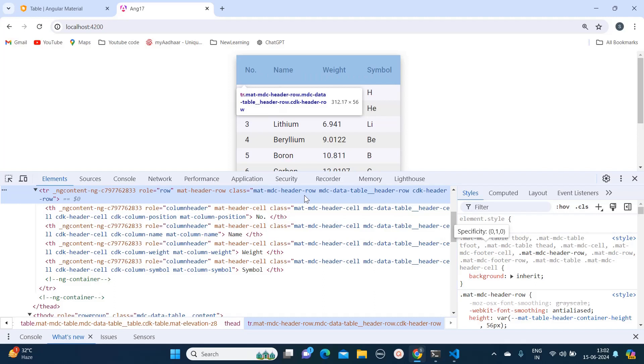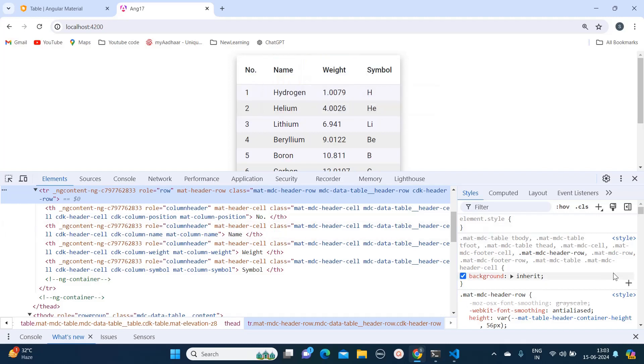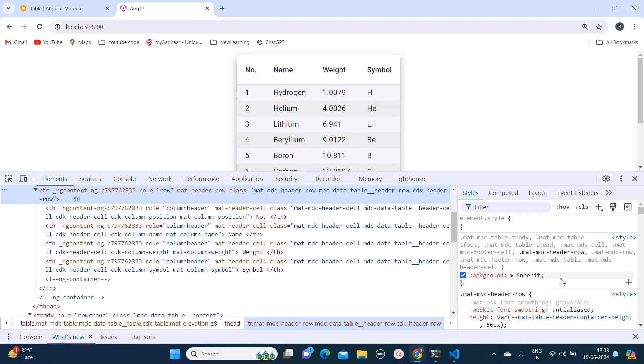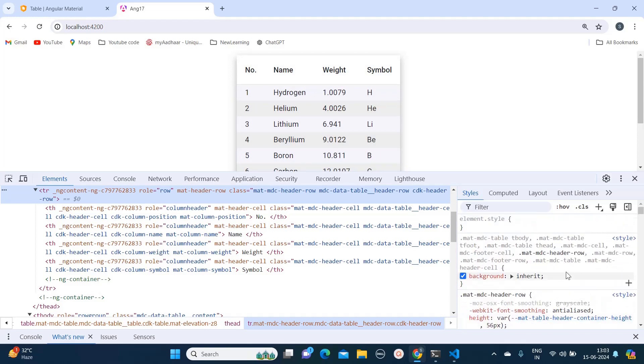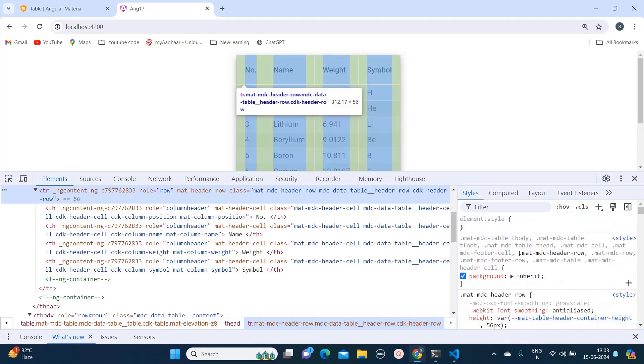From here I will check. When I am hovering over it, entire header is getting checked. If you see it's getting highlighted. Over here if you see all this color background is set to inherit, but we need to change that.